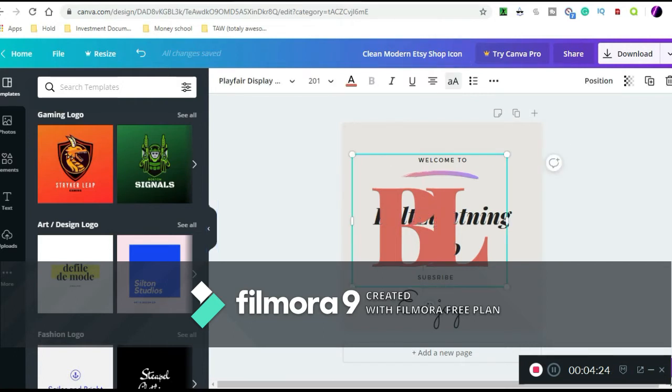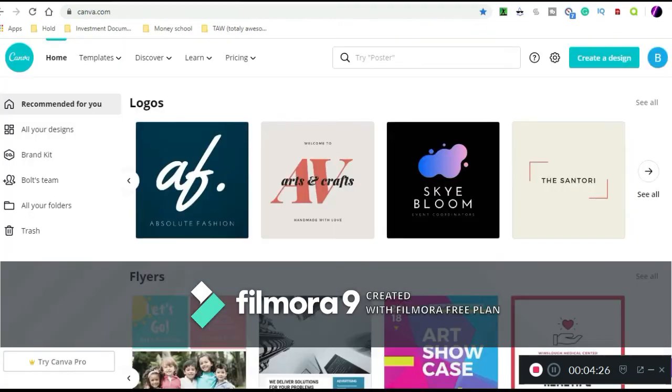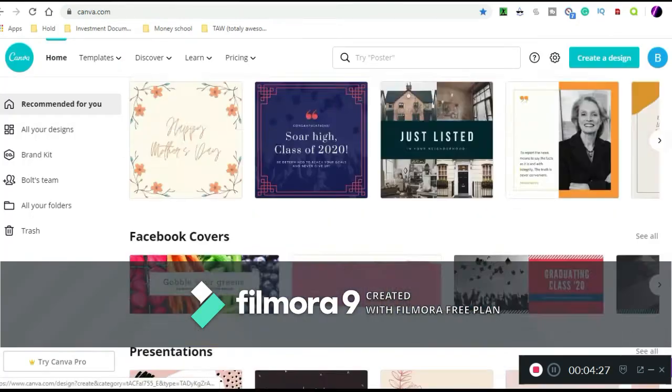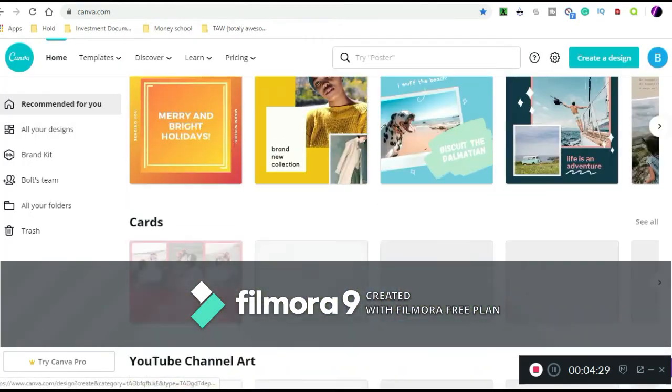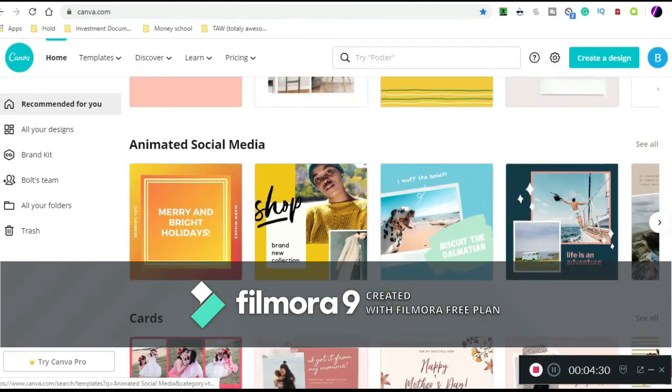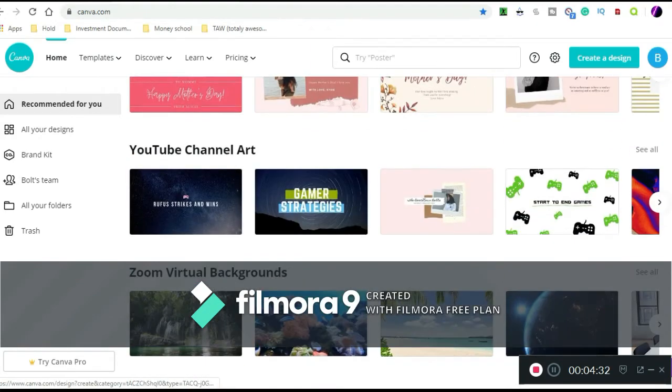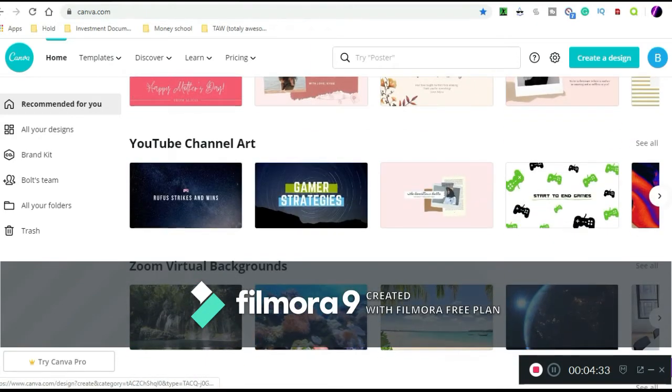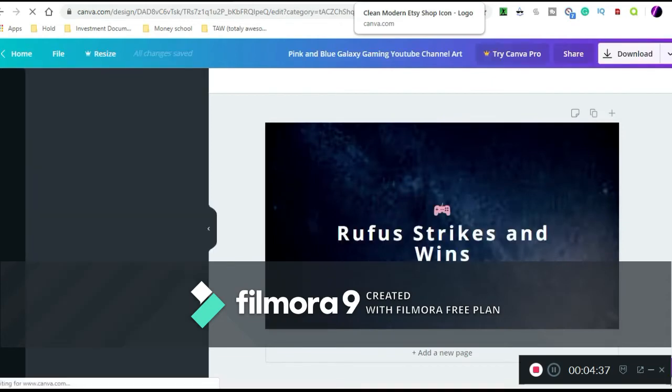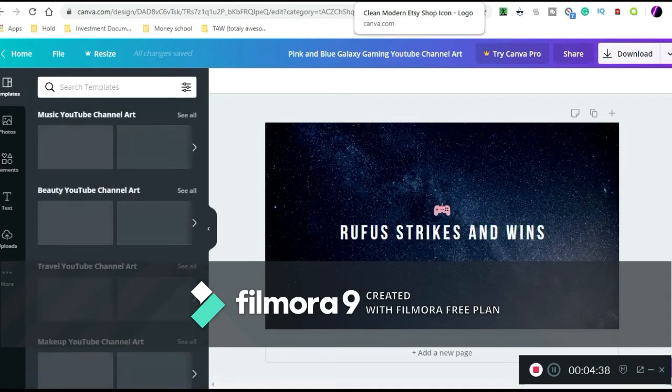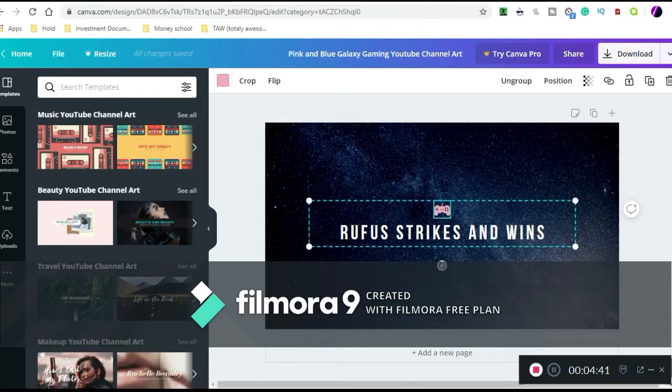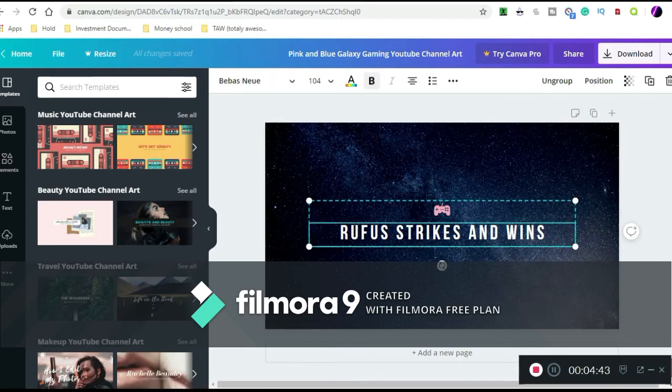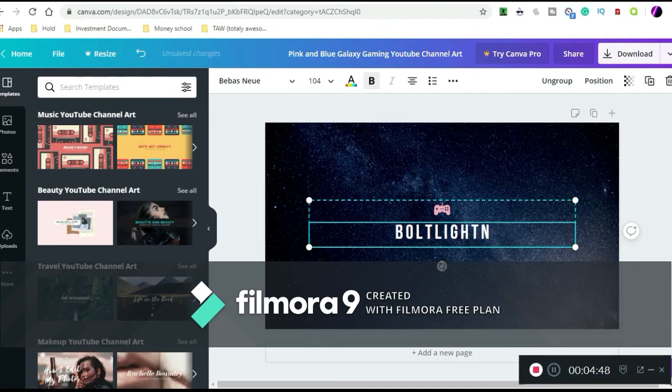You can create your own logo, but then like I said you got all these other different things, like even got animated stuff, right? Oh, YouTube channel, really pink and blue galaxy gaming. You can have your thing.